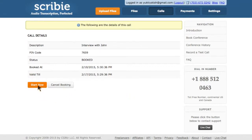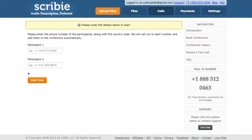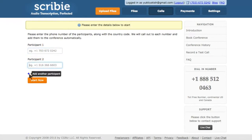You can also have us dial out to your callers and join them to the conference call automatically. Click on the Start Now button and enter their phone numbers. This option is great for recording one-on-one calls.